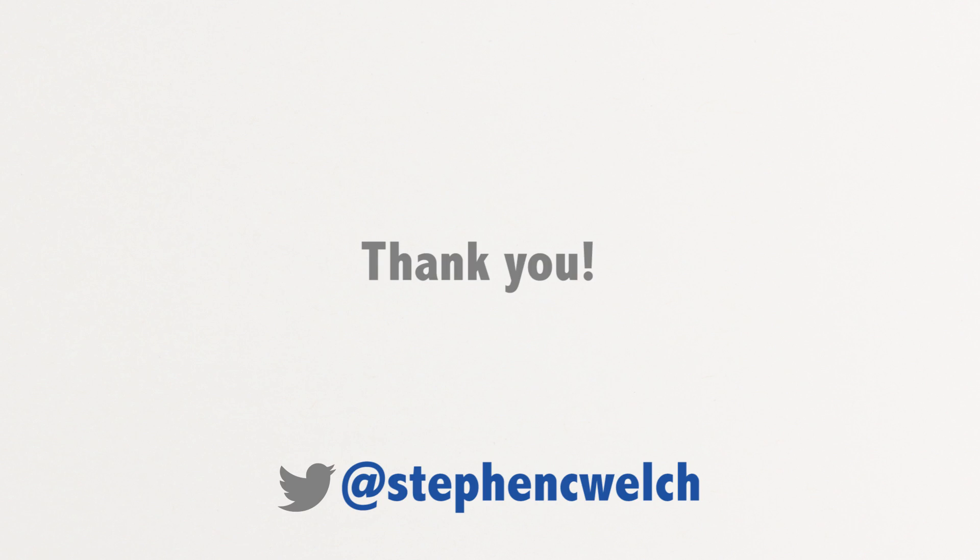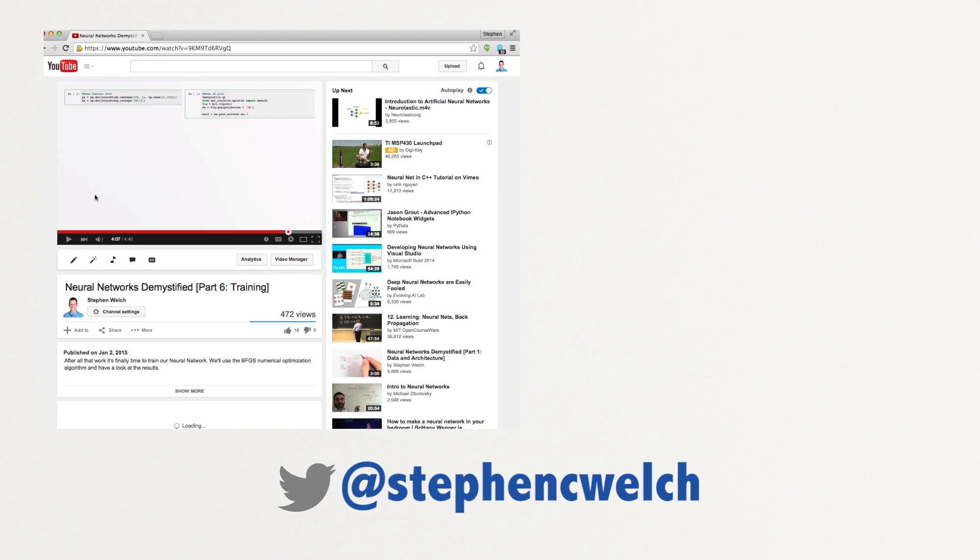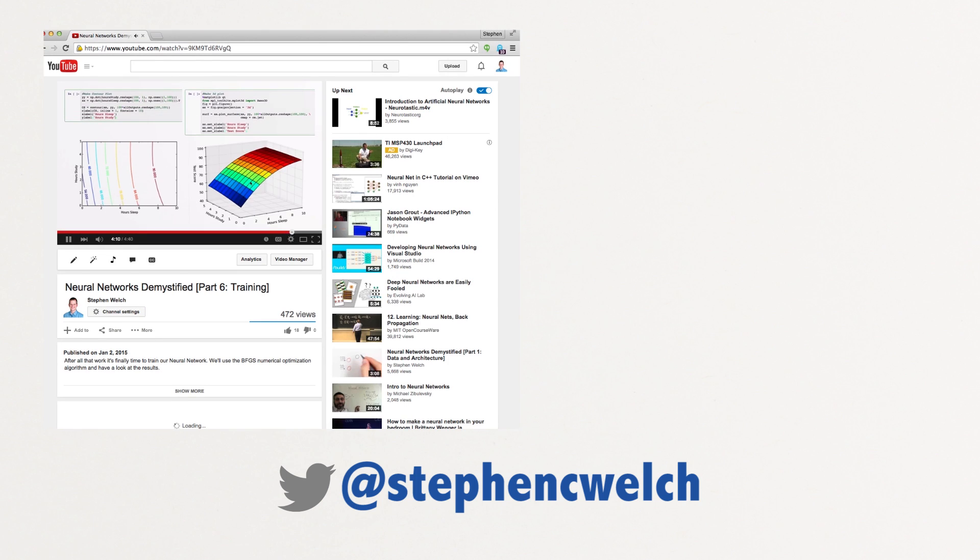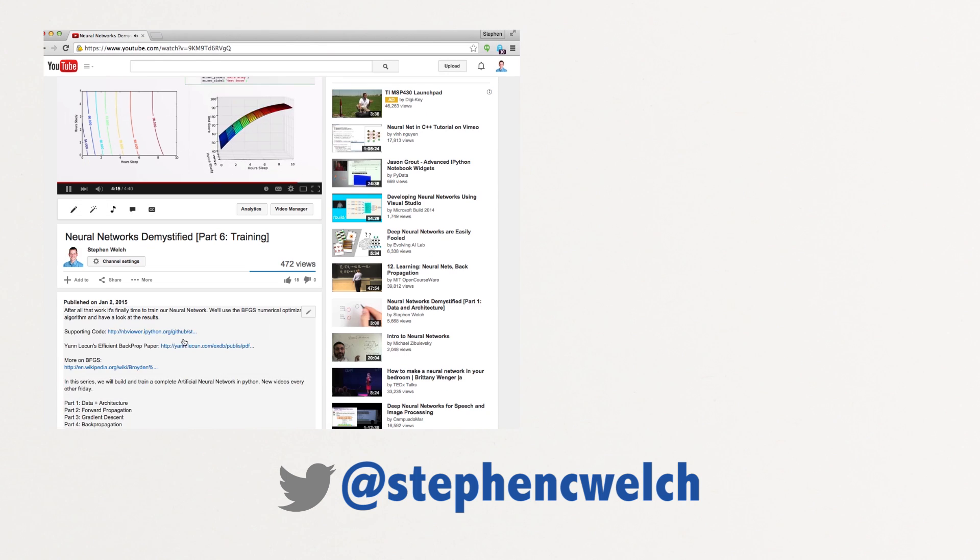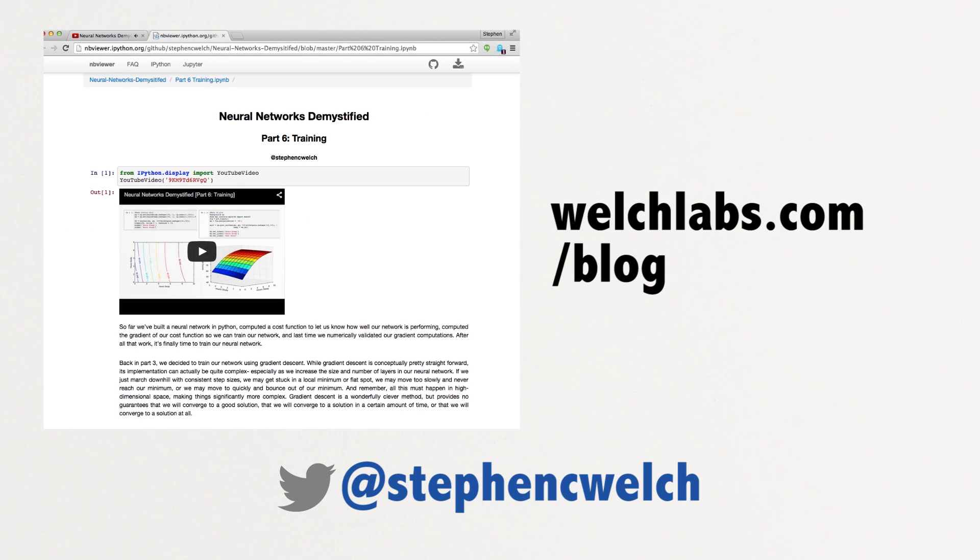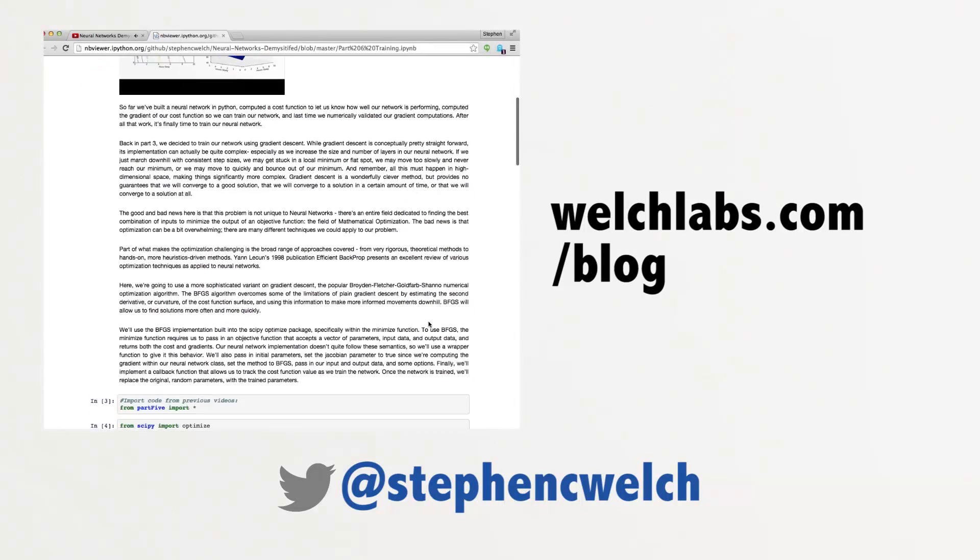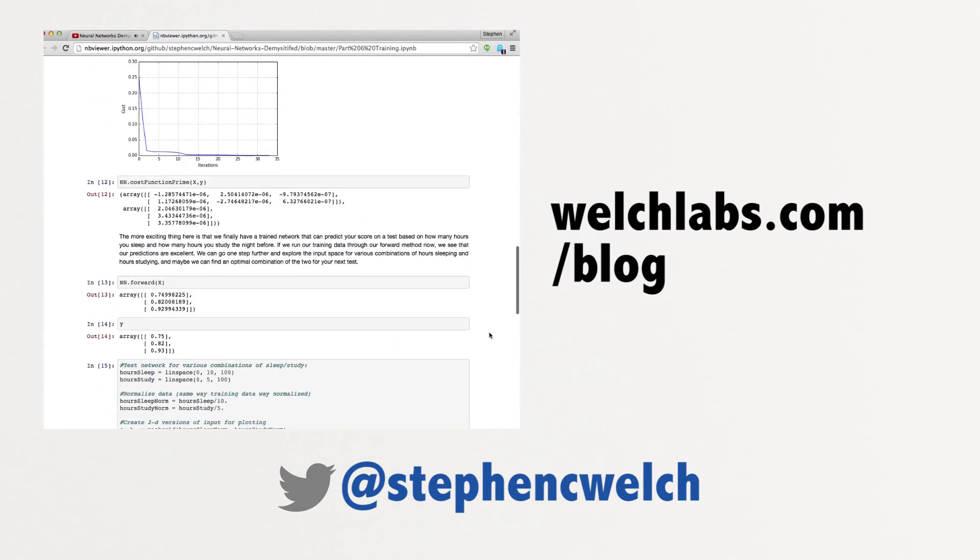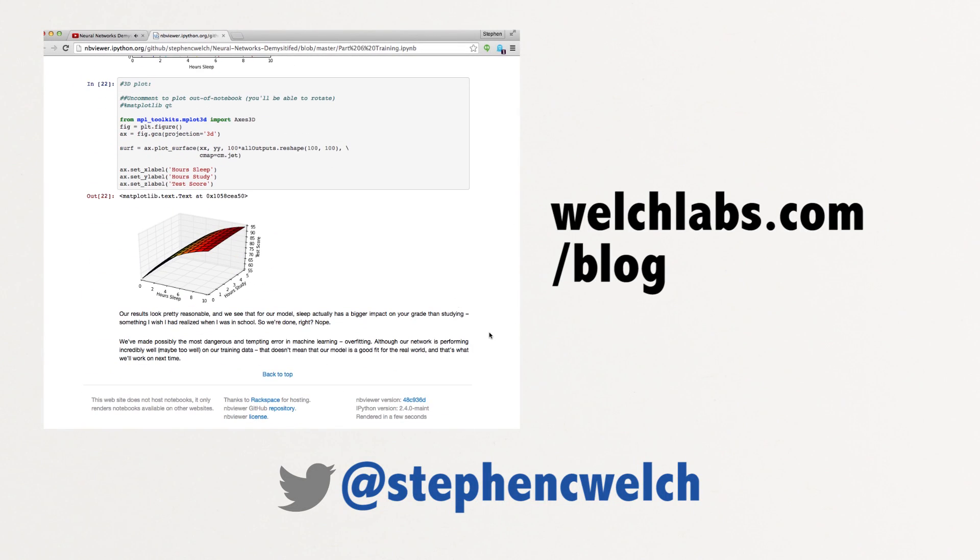I've really enjoyed making these videos, and I wanted to say a big thank you to everyone who's watched and commented. I want to point out that supporting IPython notebooks are linked below and available at welchlabs.com/blog. To be kept up to date on future videos, you can subscribe below and follow me on Twitter. Thanks!